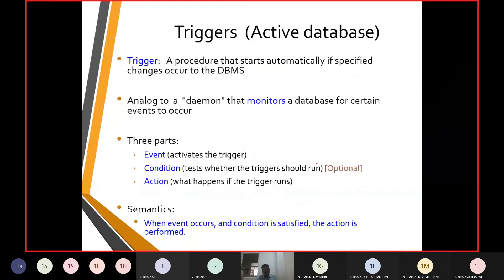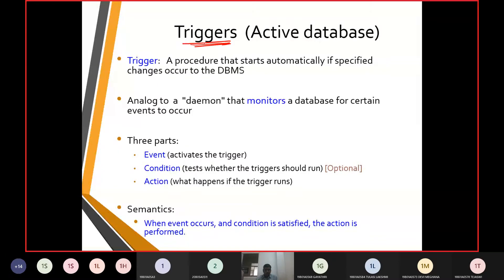We discussed assertions and the check option. We also had a discussion of primary key, foreign key, etc., which I'm not focusing on at this point. After assertions, let us look at another term: triggers. A trigger is a procedure that can start automatically.